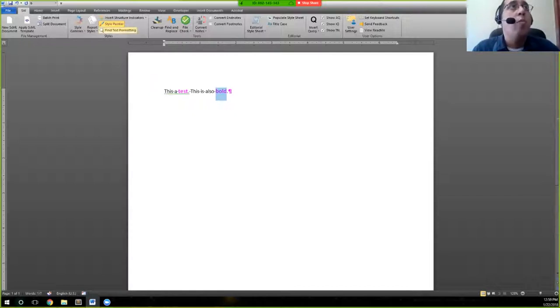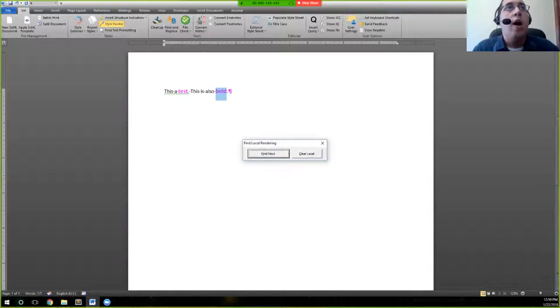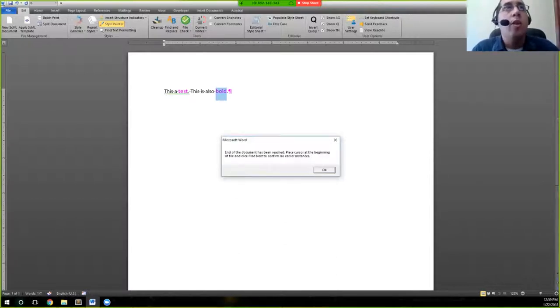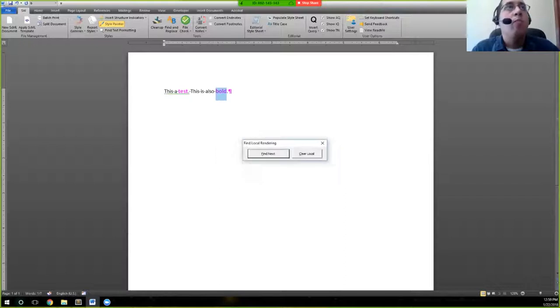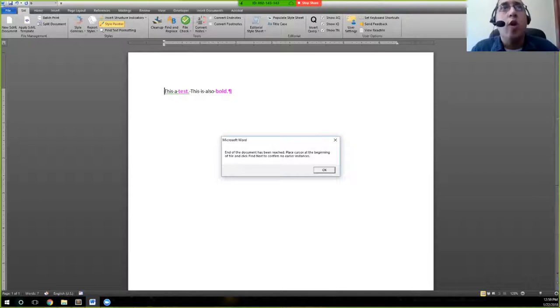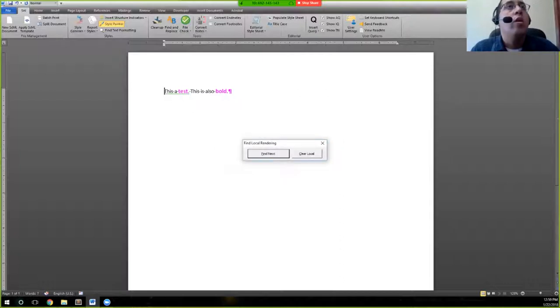Find text formatting allows you here to find local rendering throughout. Of course, since this is a document we'll place this here right at the beginning. Since this is just a simple document we won't see any instances of that but we'll talk more about that tool during composition.